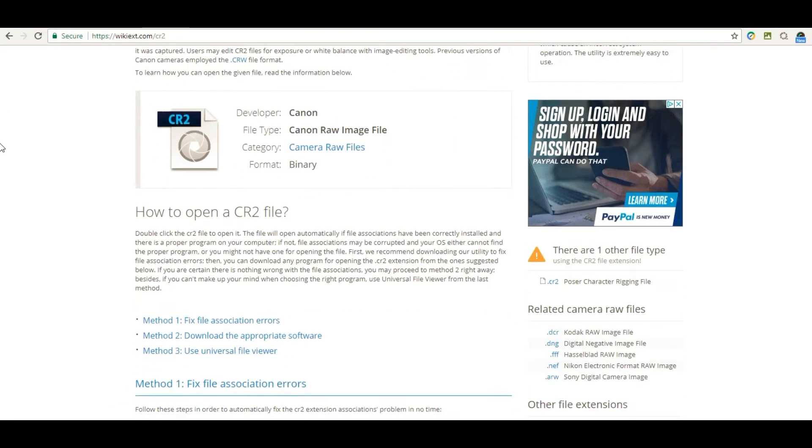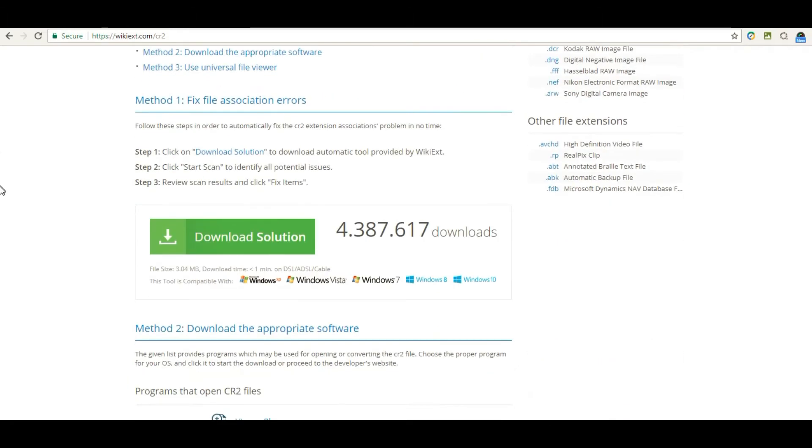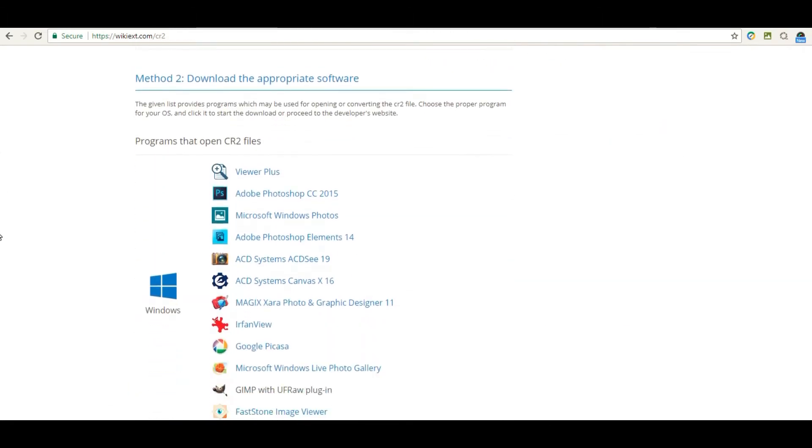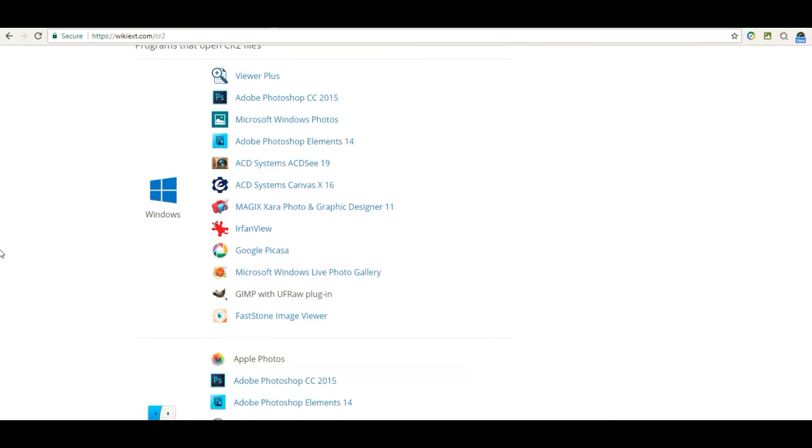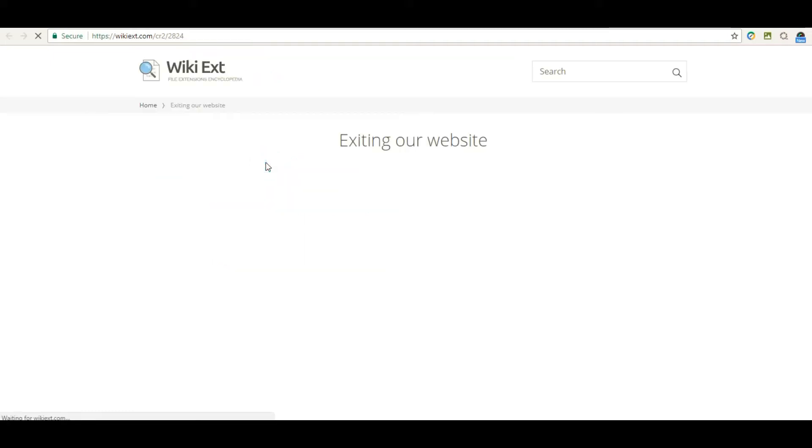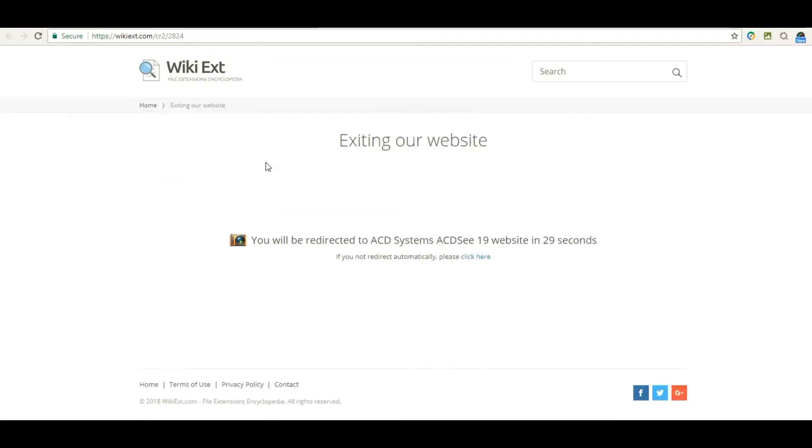You're going to scroll down and select ACD Systems ACDC19, the little brown camera.